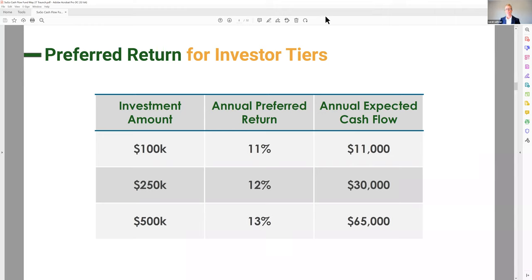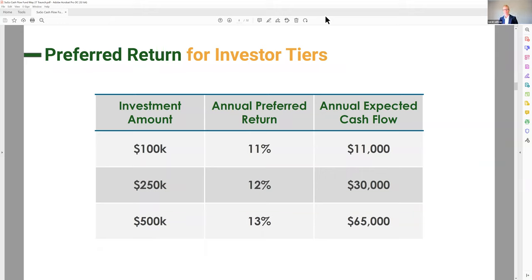Now, how do the returns work? This is the preferred return table. These are not projected returns — this is preferred return, which means investors get this number before the general partners get any money. There is a catch-up clause: if for two quarters something happens with one of the assets — say they burn down while insurance premiums are being collected — maybe cash flow doesn't come through. That doesn't mean investors lose out; they temporarily don't receive it, and there will be a catch-up as soon as possible, definitely before any managers receive any payout.